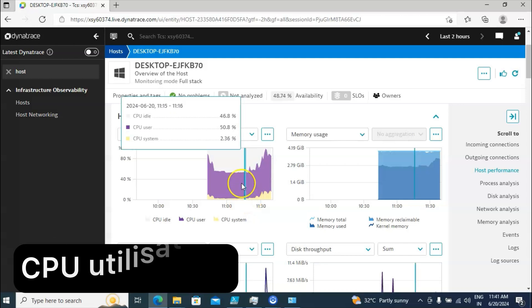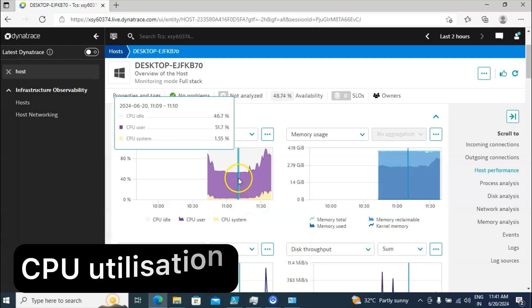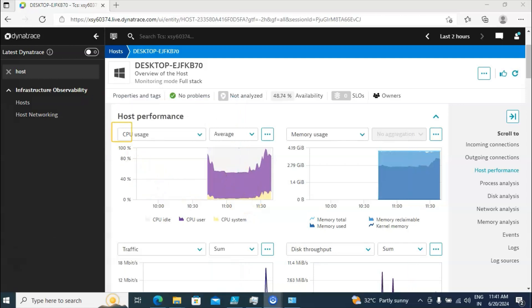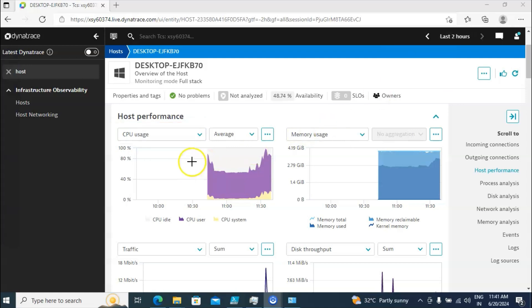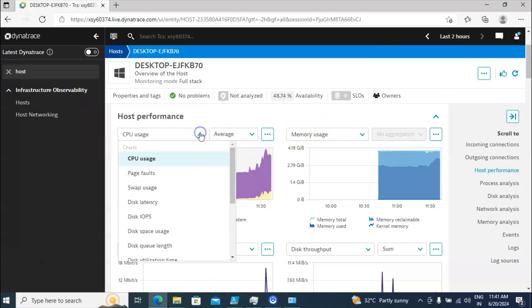If I go to the second option — Host Performance — you are able to see the CPU utilization in this tab, and here you are seeing the memory utilization as well.